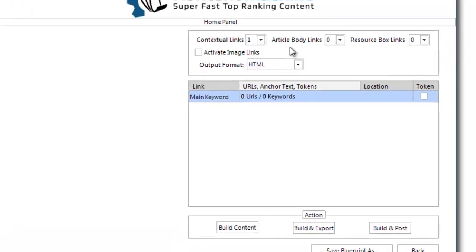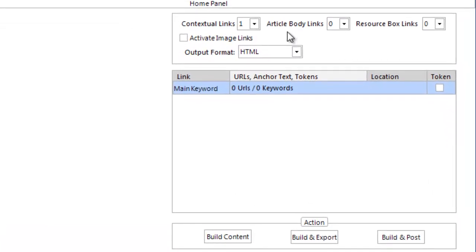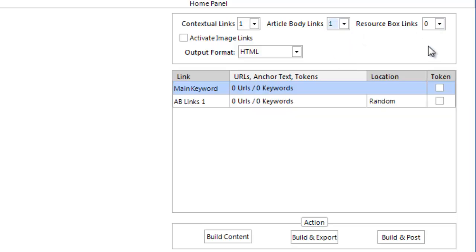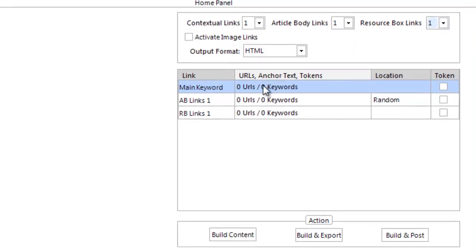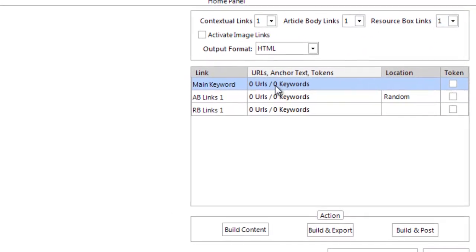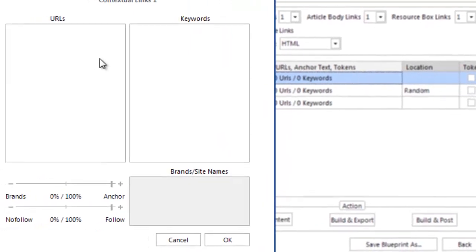Here you can see the different types of links you can use in your content. Contextual, article body, and resource box links. For the purpose of this demonstration, I will select one of each and start with the contextual.